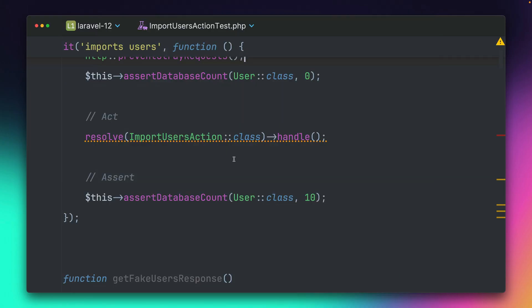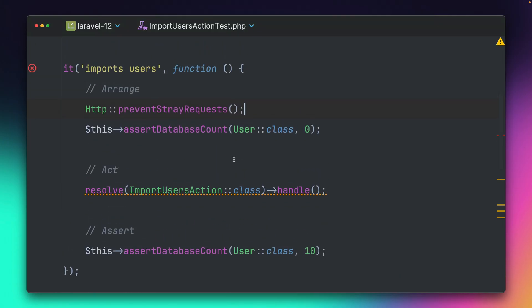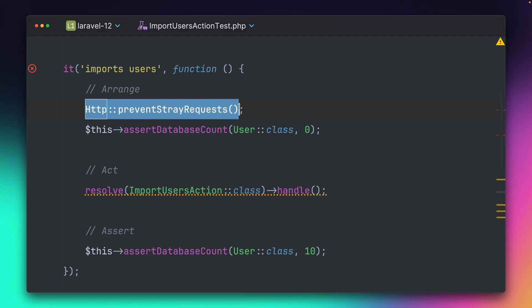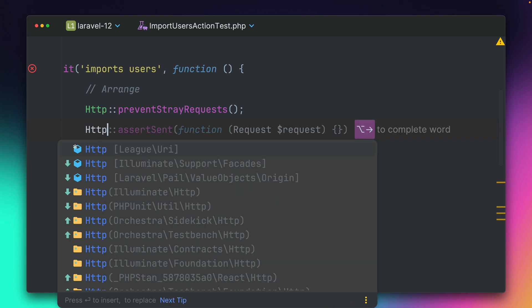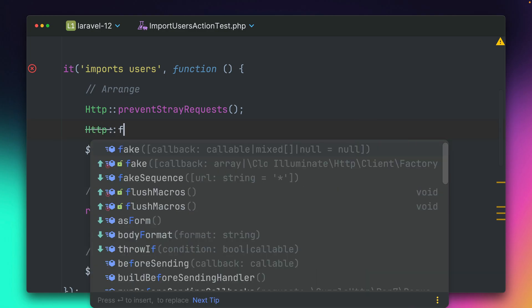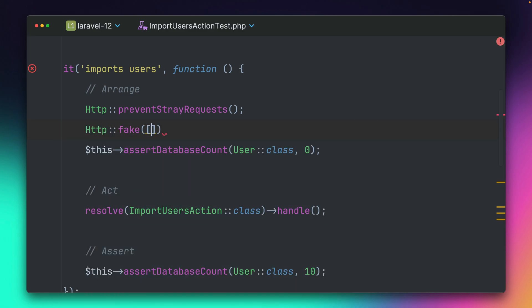So this means we're using an HTTP request in order to import the users. So there are a few ways we can go around this. If we want to make use of this method and make sure that there are no side effects, no other requests are going out.